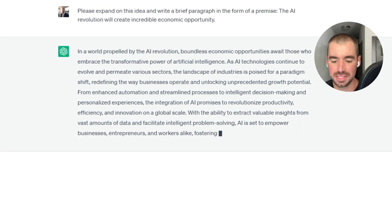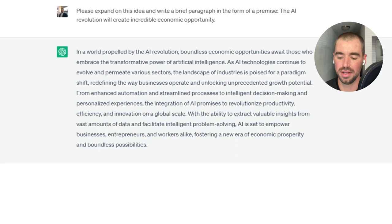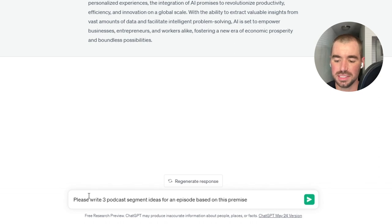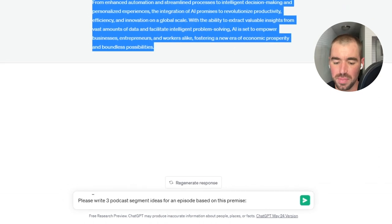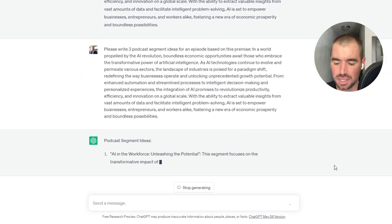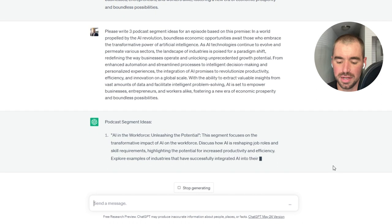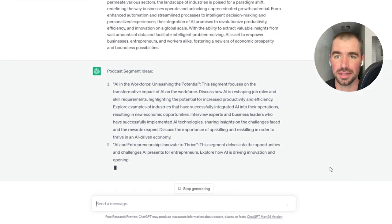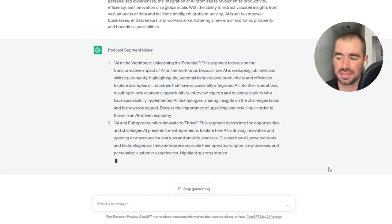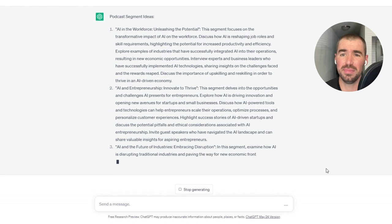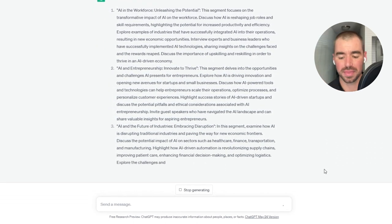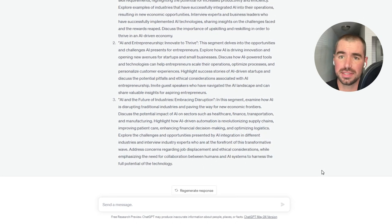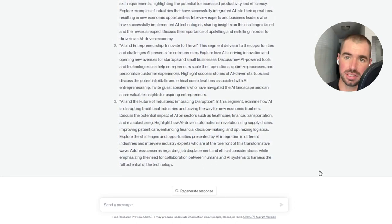And then the next step is we'll create three segment ideas for our podcast episode. So this next prompt says, please write three podcast segment ideas for an episode based on this premise. And then we're just going to copy and paste the premise and press enter. And as you can see, ChatGPT is coming up with three segment ideas. And the reason why we need segments is because ChatGPT does have a text output limit of around 4,000 characters, which comes out to around 500 words. I think that's around five minutes of audio. So if you would like a longer episode, that's longer than five minutes, you will need to create various segments and have ChatGPT create a script for each segment.